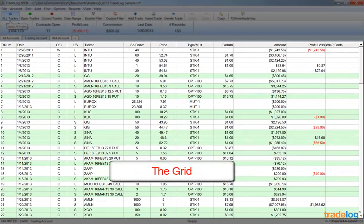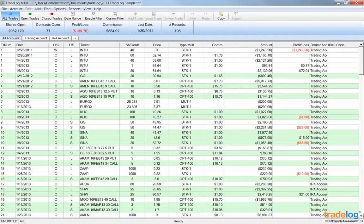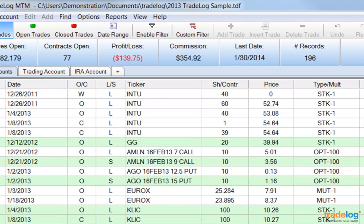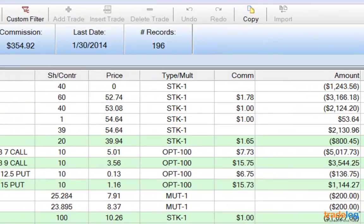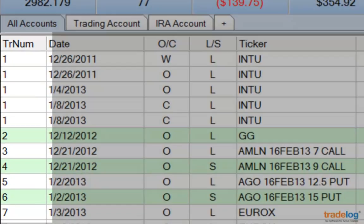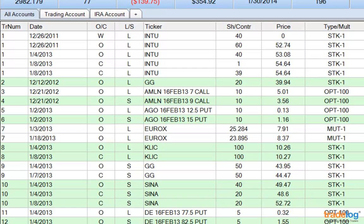We refer to the list of trade records as the grid. When you import trade history from your broker, TradeLog automatically places the records into the grid. Select the All Accounts tab. Most of the fields are self-explanatory: date, ticker, shares or contracts, price, commissions, and the amount of the trade record. Trades are grouped together and assigned a trade number, with trades in the same group shown in the same color block. When a position is opened for the first time, it begins a trade group; if you close out of the position completely, that will usually be the last trade in the group.